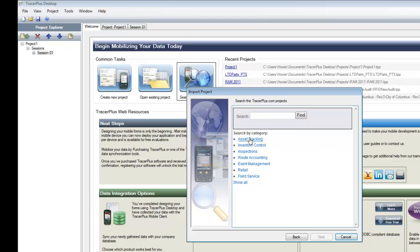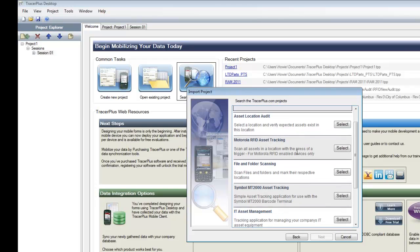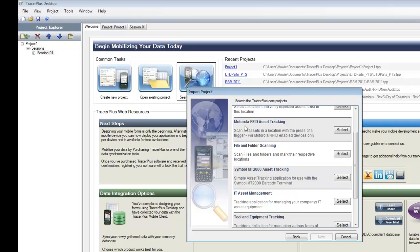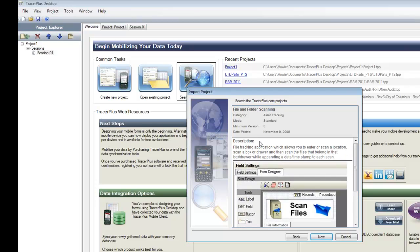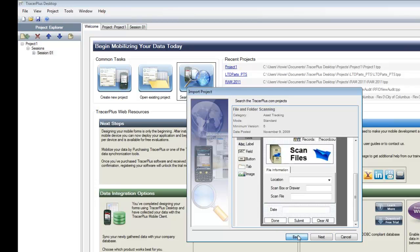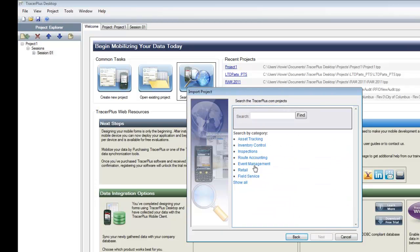You can go by categories — we have an asset tracking section — and browse the applications loaded on the website. We're continually building new applications, creating a growing database where people can quickly download something that's close to what they need for their mobile devices, or just needs a slight modification before pushing it down to the mobile device for testing. If you look at some of the applications, it'll show you a screenshot of the mobile forms as well as a brief description. Once you find something that suits what you're trying to deploy, finish the import process and it'll open in Tracer Plus Desktop.